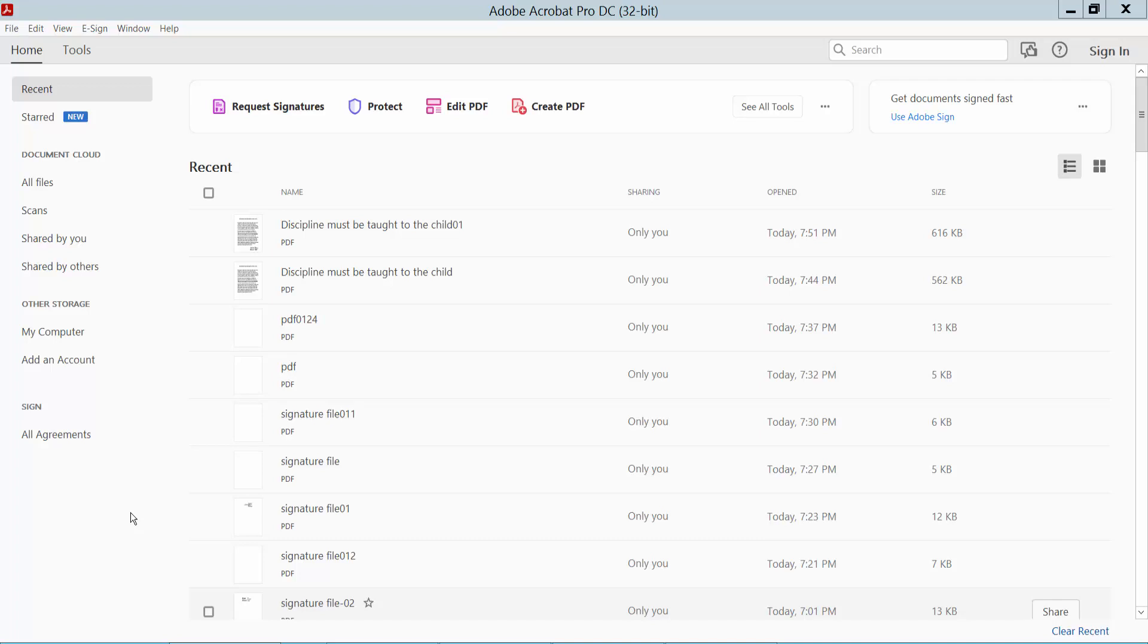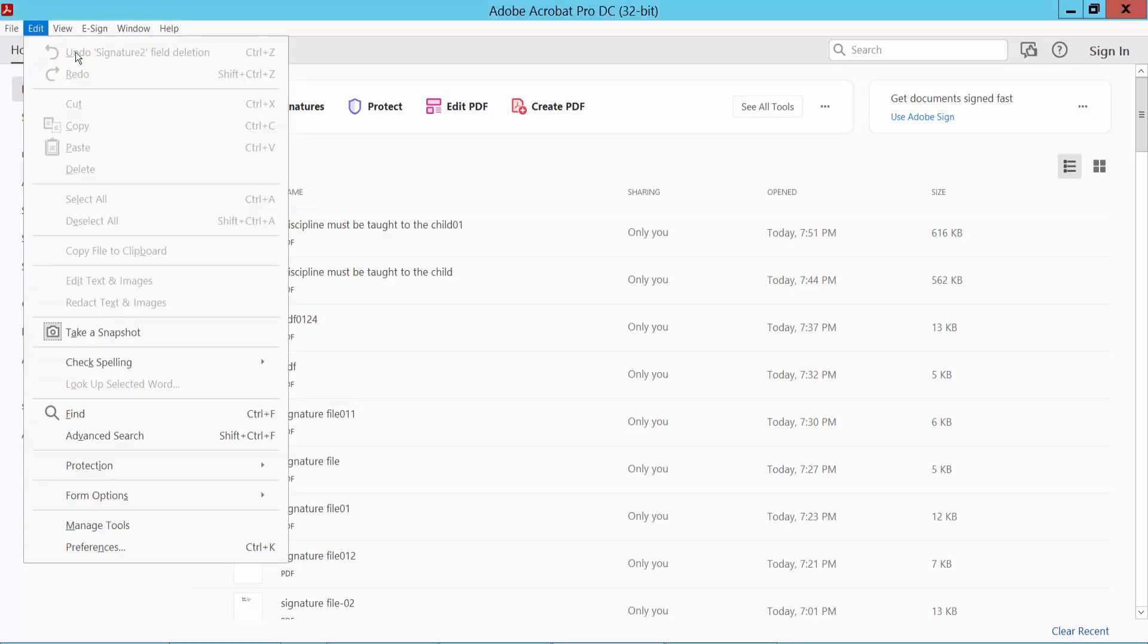Hello everyone, in this video today I'm going to show you how to add a digital signature ID in Adobe Acrobat Pro DC. First, open your Adobe Acrobat Pro DC software and click the Edit option. Here you will find the Preference option.